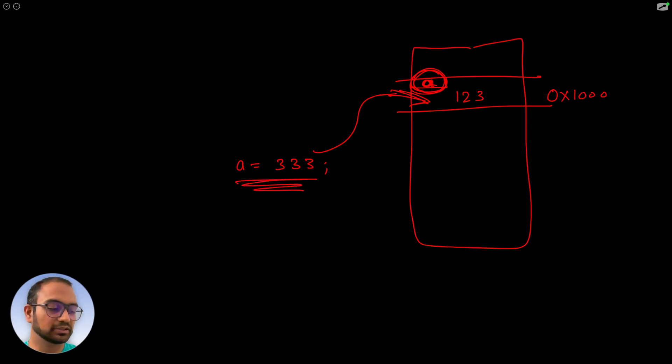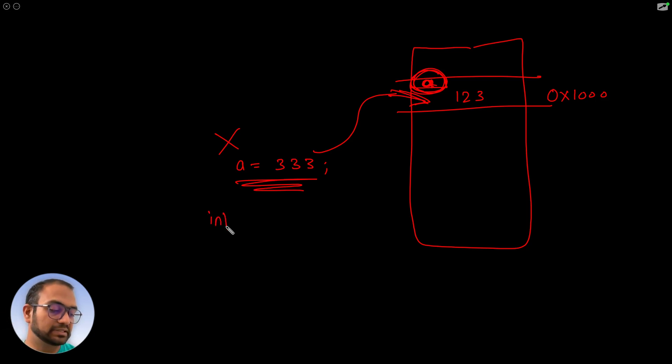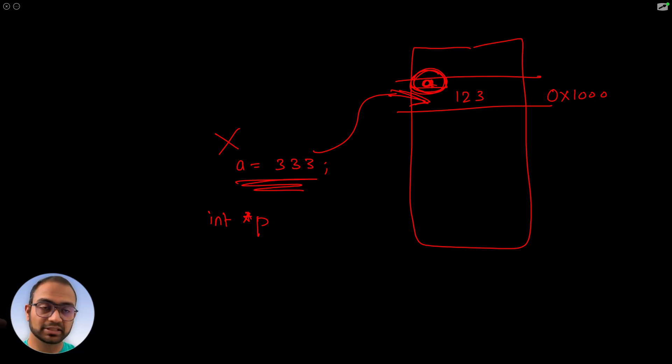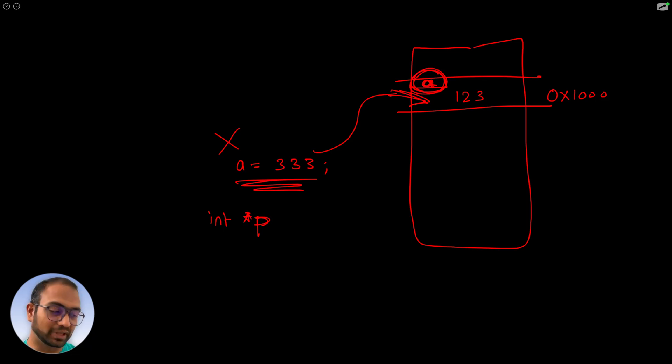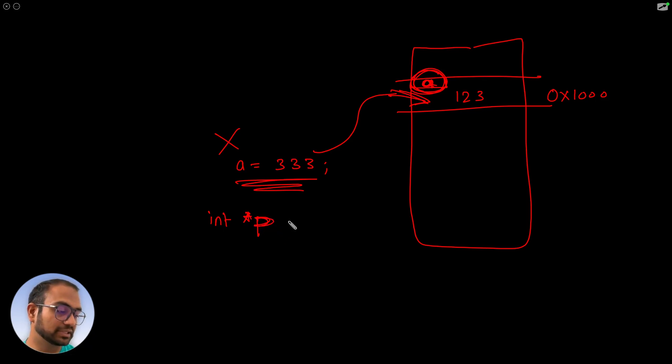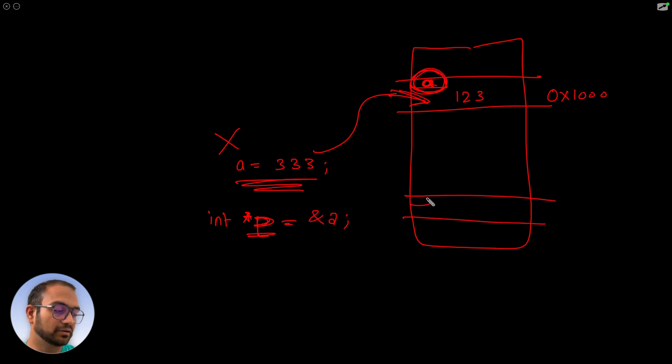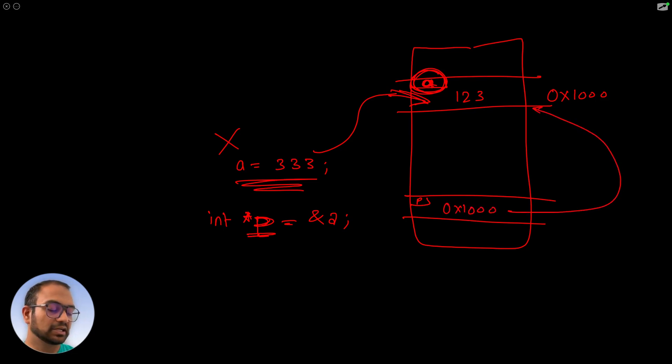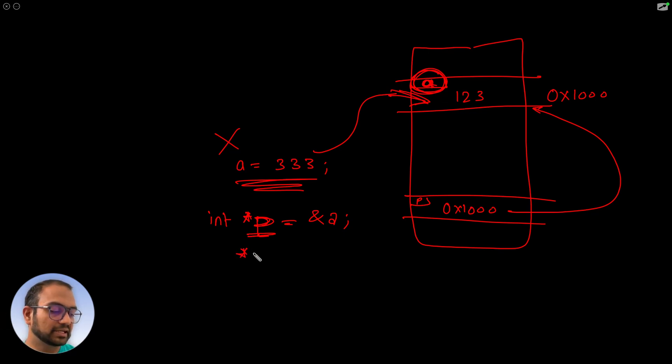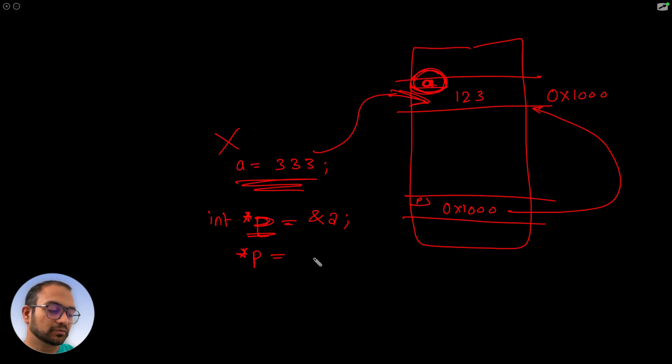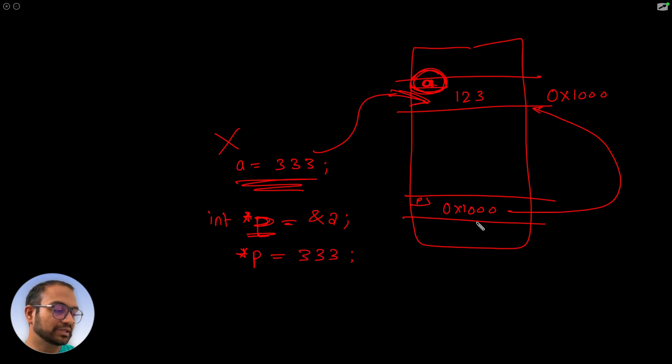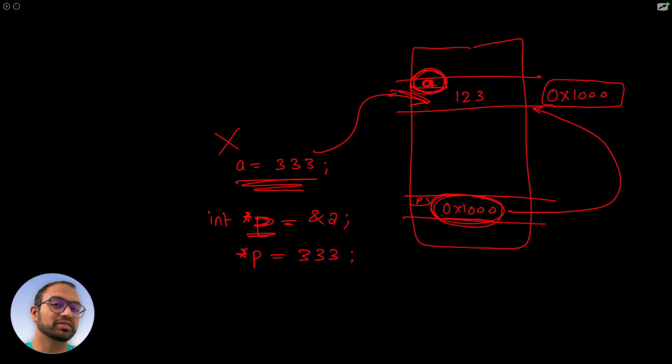But if instead we did something different - and I don't recommend doing this, my point is that const doesn't mean constant, it means read-only. If I have another variable p that stores hex 1000, which is the address pointing to variable a, and later I say read the location that p is pointing to and put 333 there, then we're saying take this pointer variable pointing to hex 1000 and put 333 there.